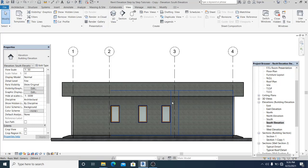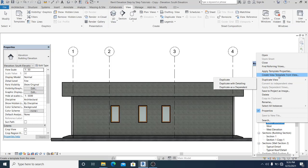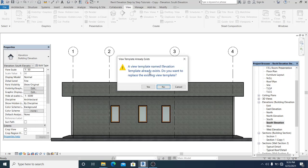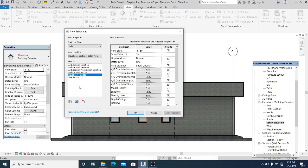Right-click on the south elevation, select Create View Template From View. You can rename it — call it 'Elevation Template'. Hit OK. So this is the elevation template created.